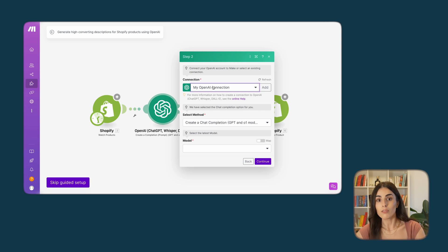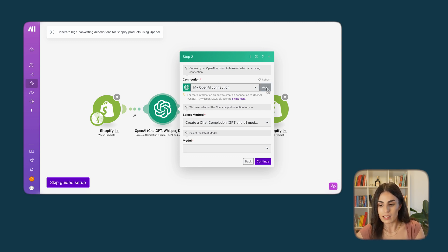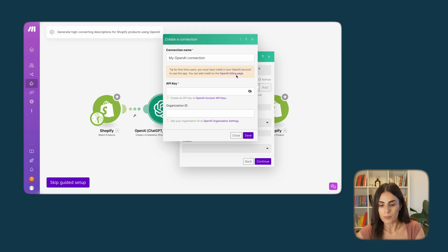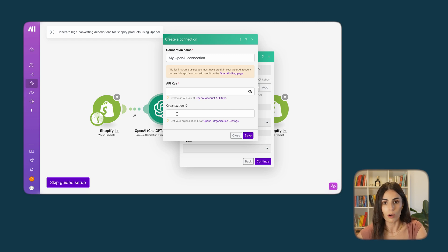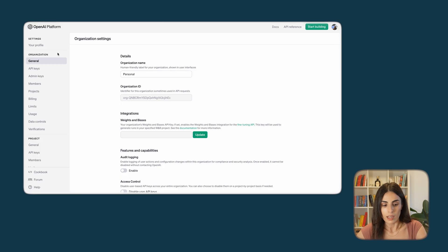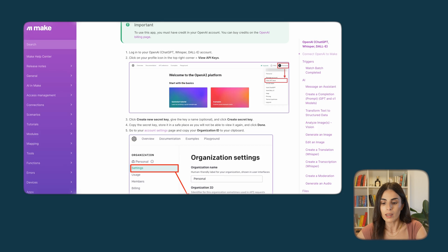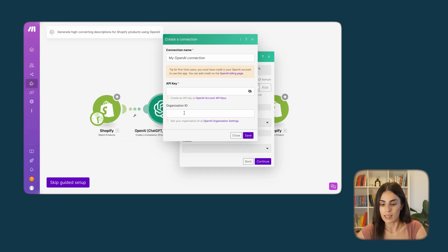Now I need to link my OpenAI account to make.com, and this could be a bit tricky. I already have my account linked, but if you want to link yours you need to enter an API key and your organization ID. You find both of these within your OpenAI account. If you don't have an OpenAI account, go to openai.com and sign up.